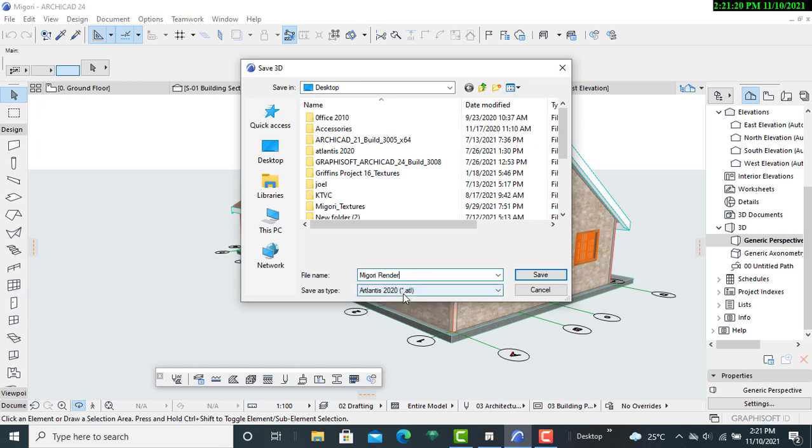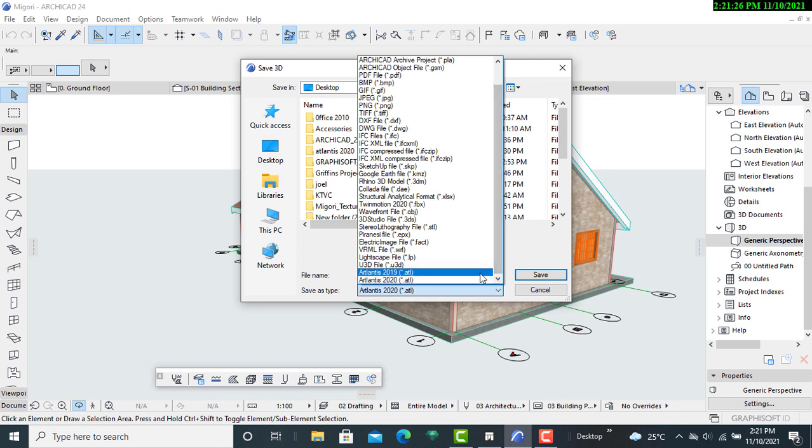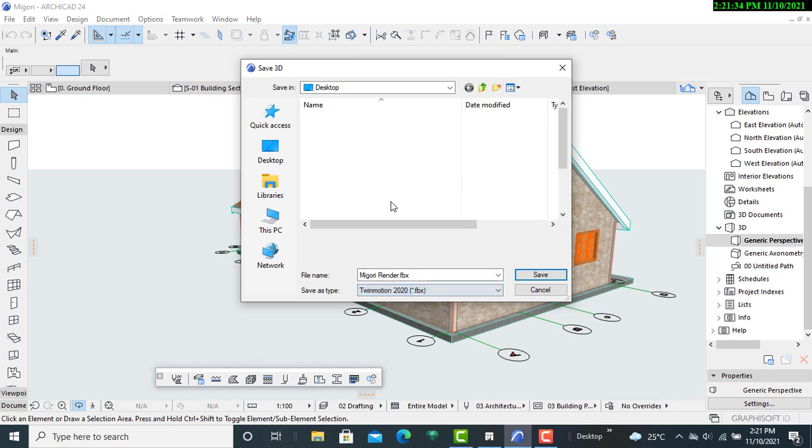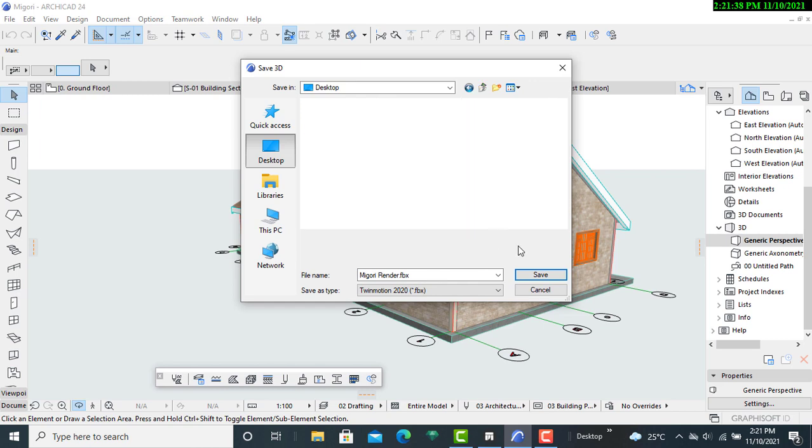Then I'll simply go and select the necessary rendering software that I want. So in this case, I have Twinmotion 2020, then I'll click on it. Once that is done, I will simply click on save.